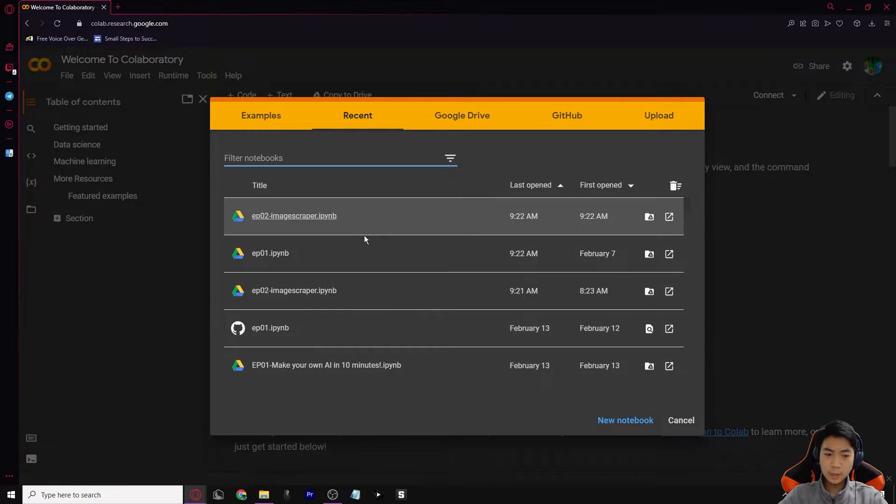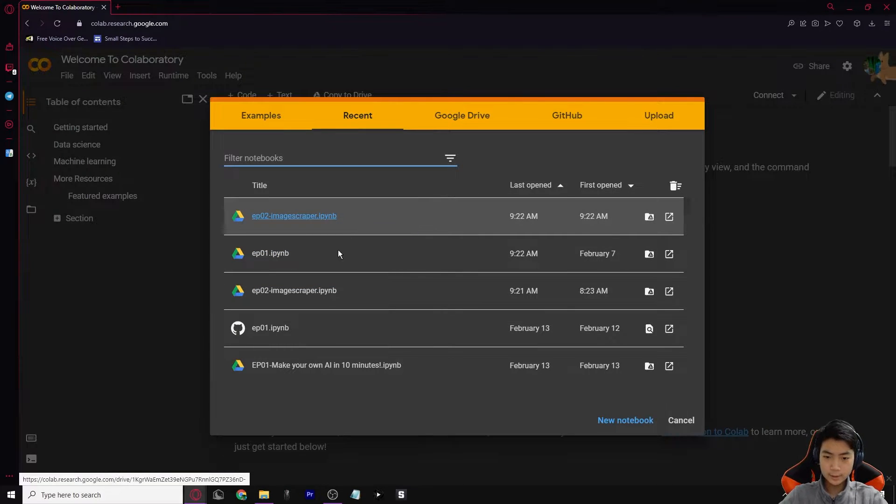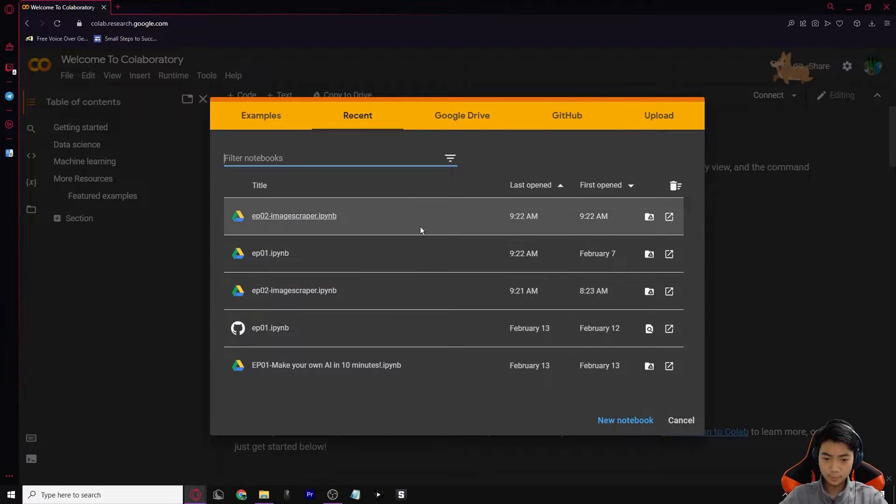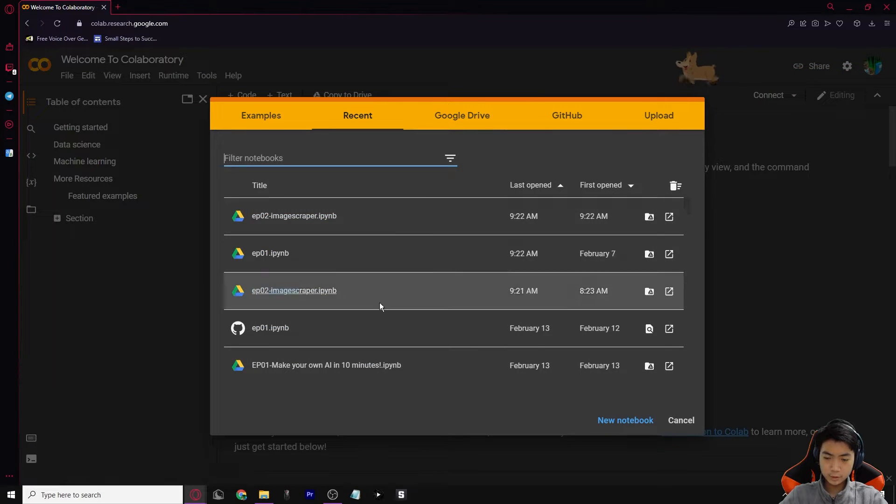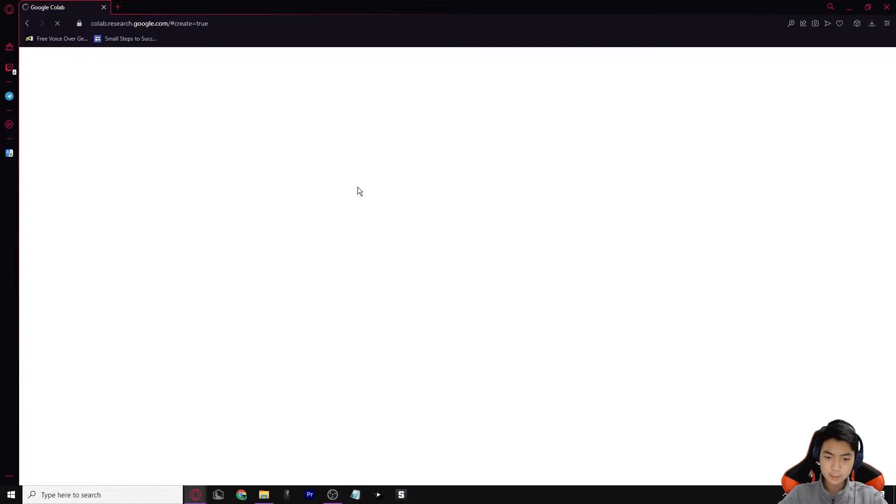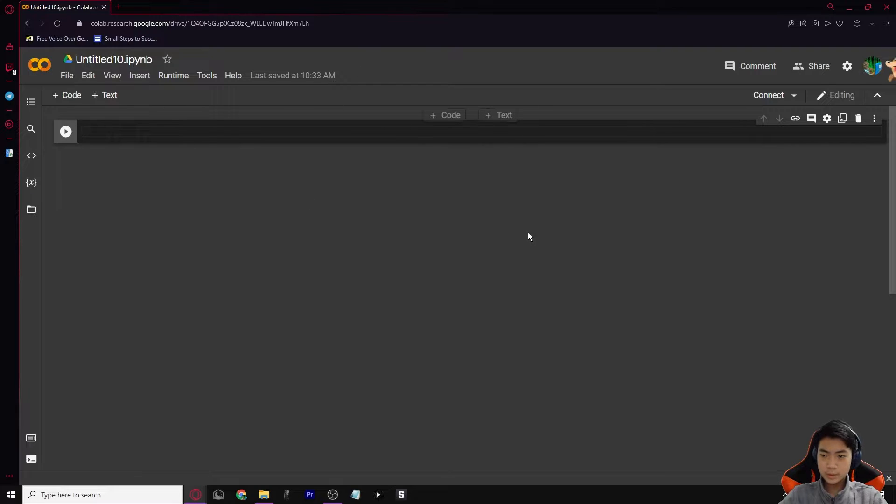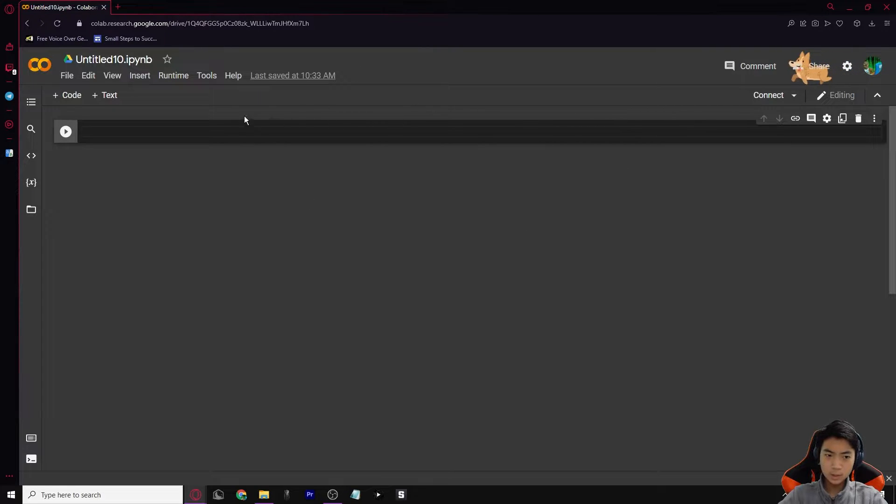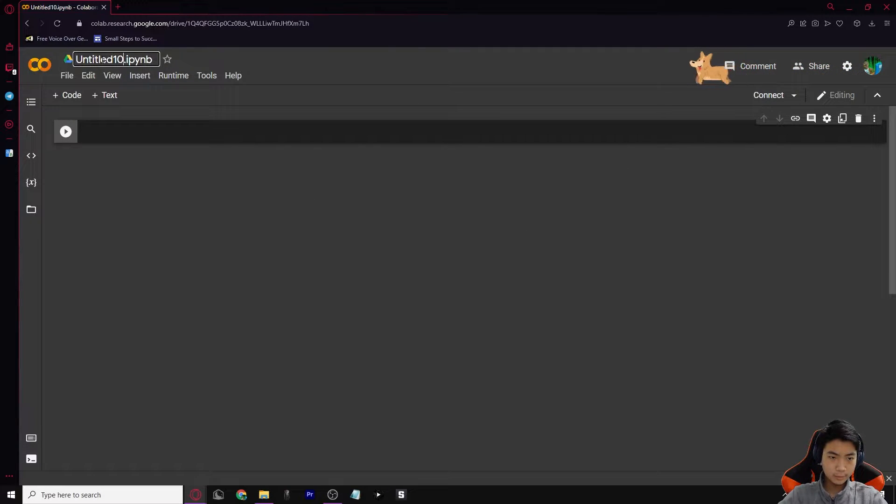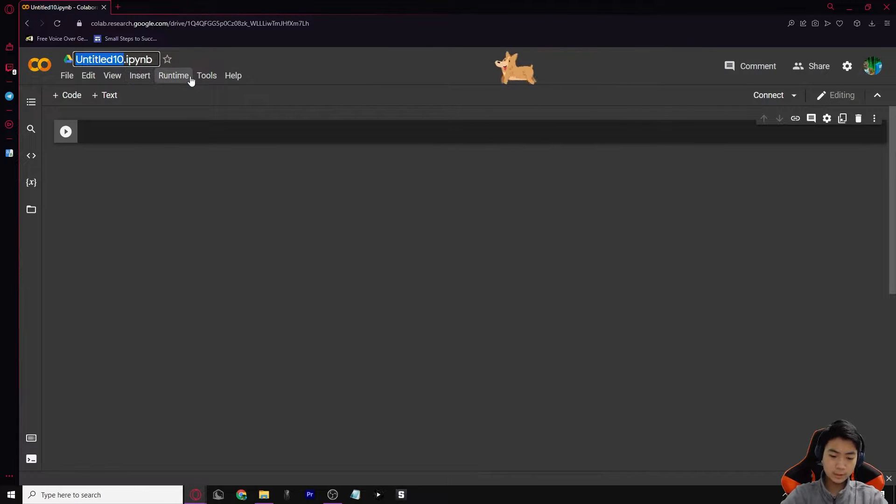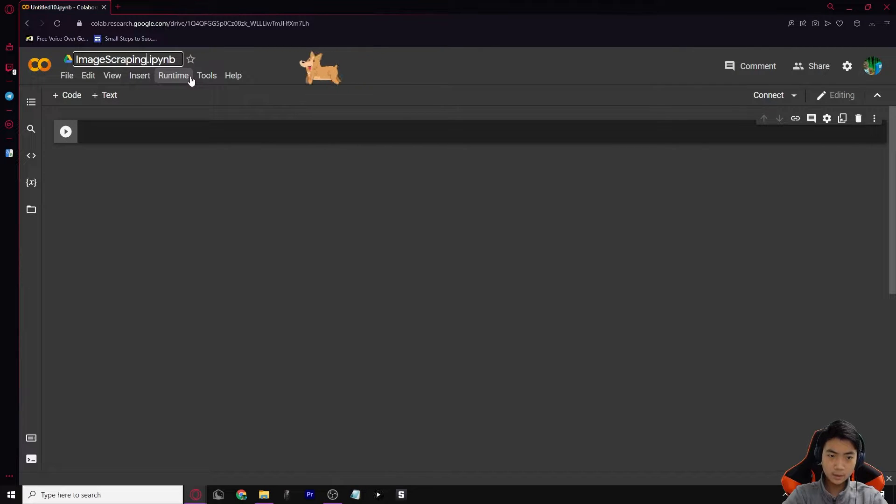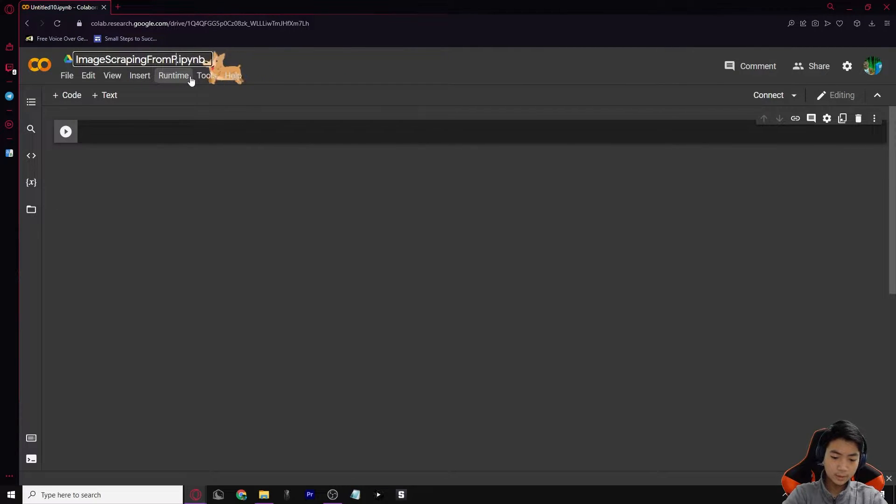If you haven't done anything yet, then it shouldn't come up like mine, but if you did, then there should be stuff in here. Ignore all of this and create a new notebook and it should load up into a new page. So this is the new page that we have right now and you can see we can adjust the name and we have one line of code. So at first we're going to adjust the name to image scraping from Python.